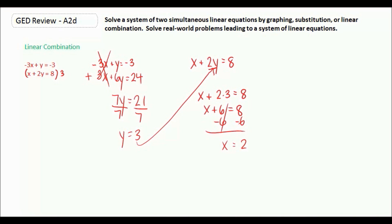So x equals 2 and y equals 3 is the solution to this system of equations. You might also see it written as an ordered pair, where x is the x-coordinate and y is the y-coordinate.